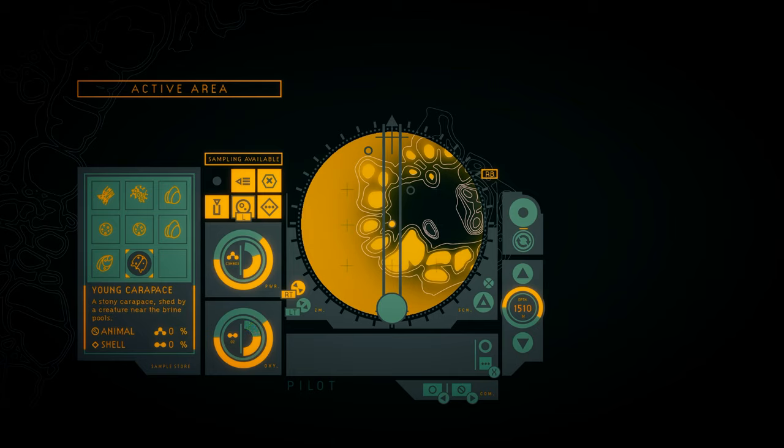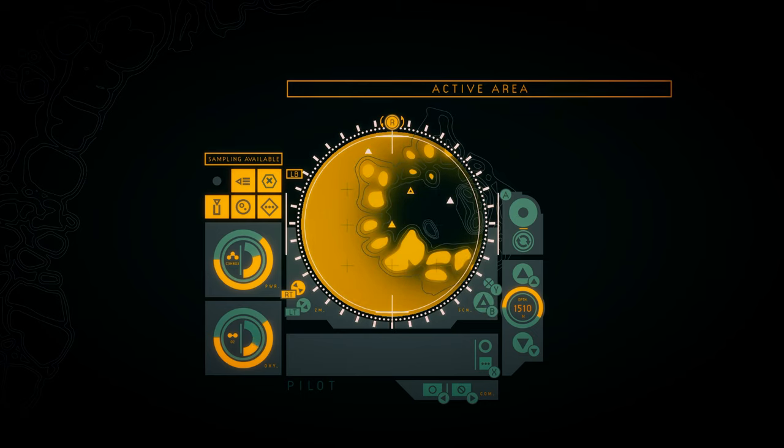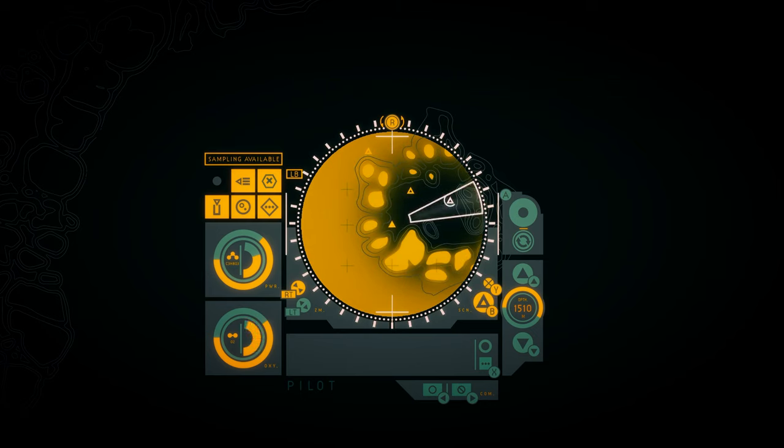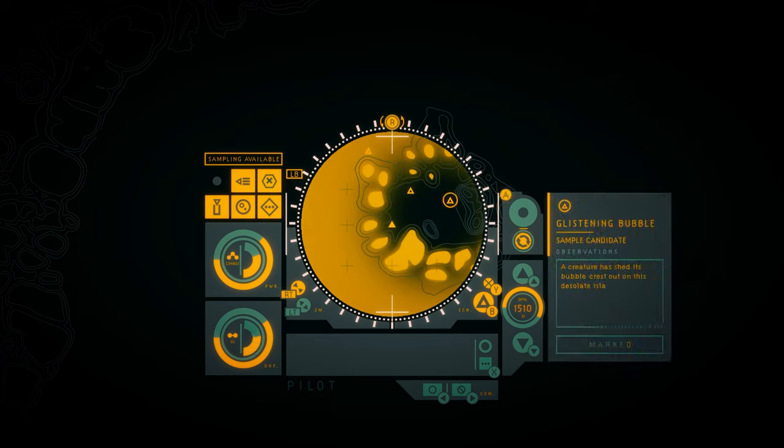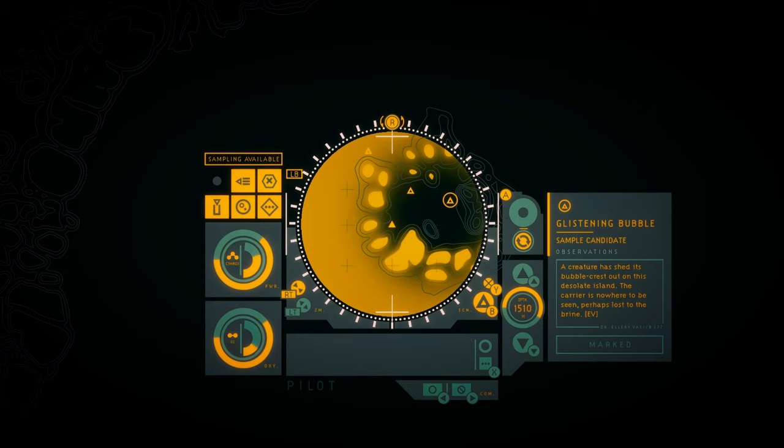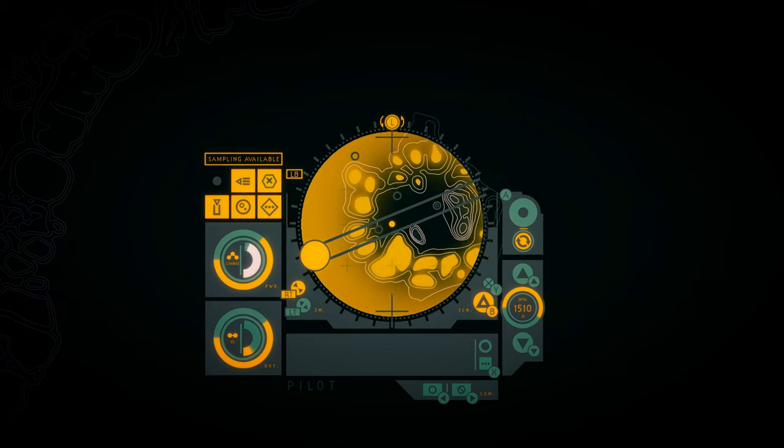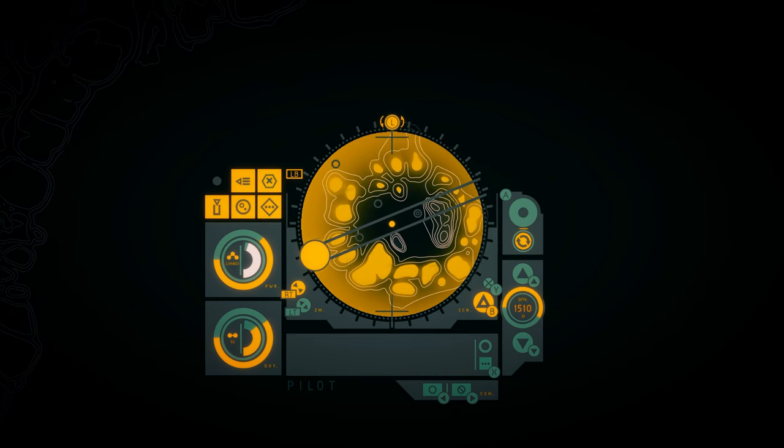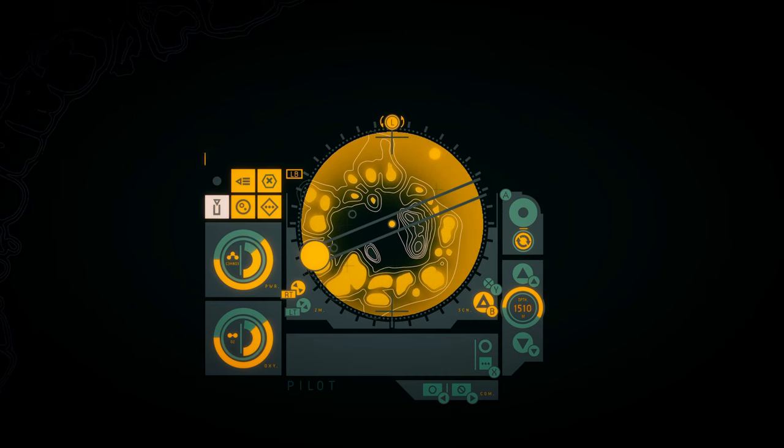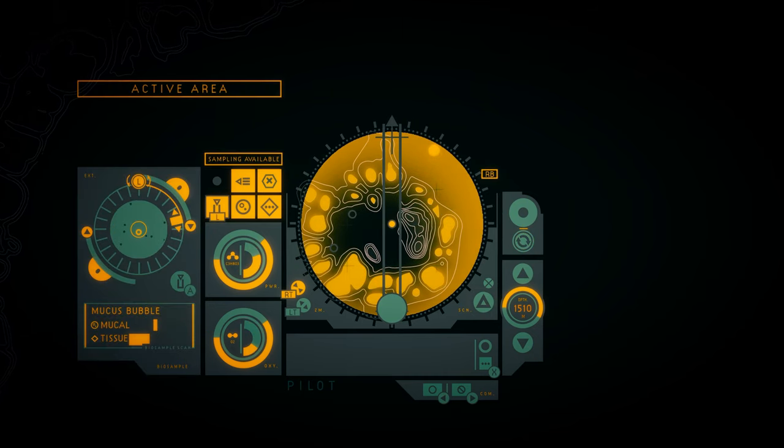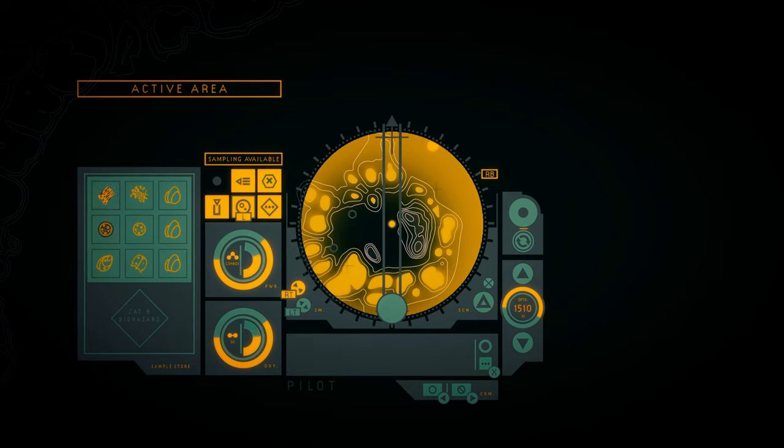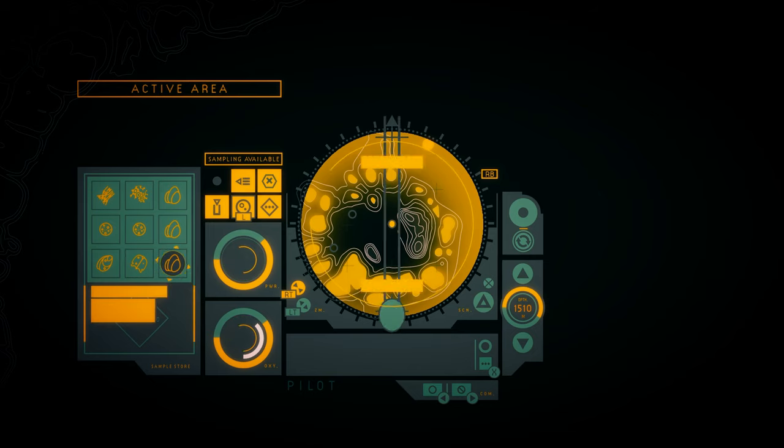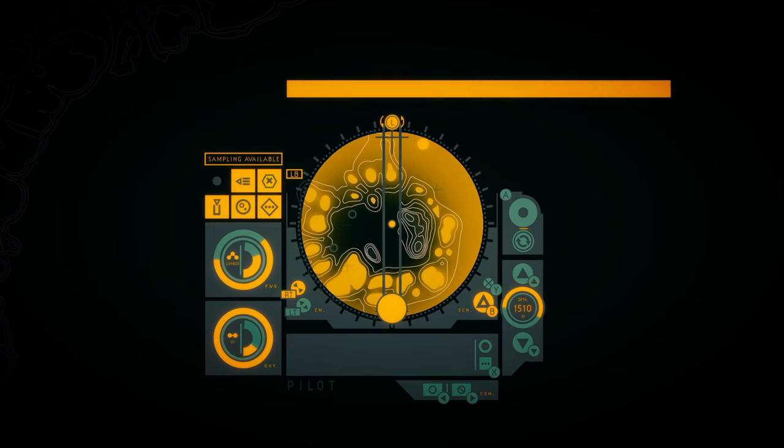Young carapace. A stony carapace shed by a creature near the brine pools. Glistening bubble. A creature has shed its bubble crest out on this desolate island. The carrier is nowhere to be seen, perhaps lost to the brine. Oh, another mucus bubble.